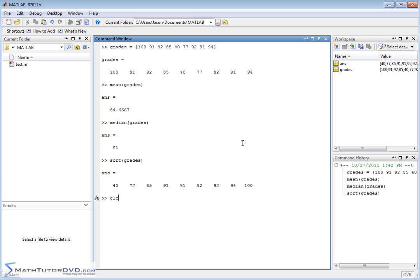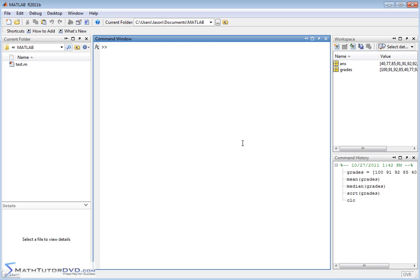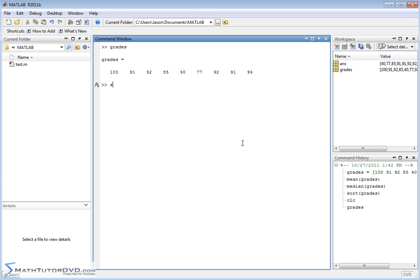Let me clear the screen, get that clutter off, put our grades back up on the screen. Now another thing we might be interested to figure out is the standard deviation because a lot of times the mean is not that important. Well it's important but it's not a complete picture without knowing what the standard deviation is. So if we want to do the standard deviation it's STD. That means standard deviation and you pass it the vector grades that you've created.